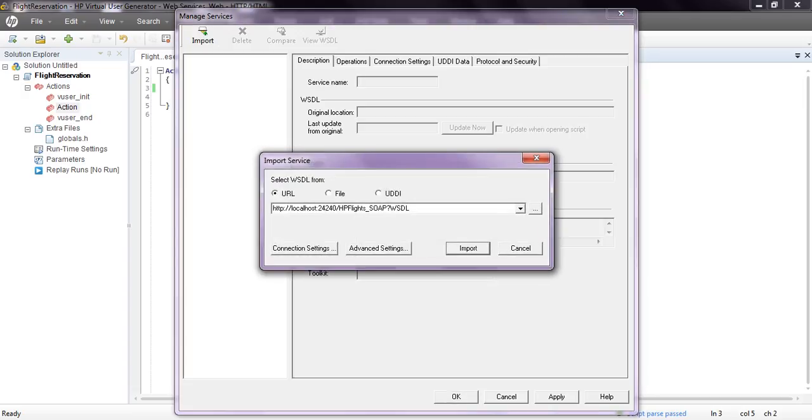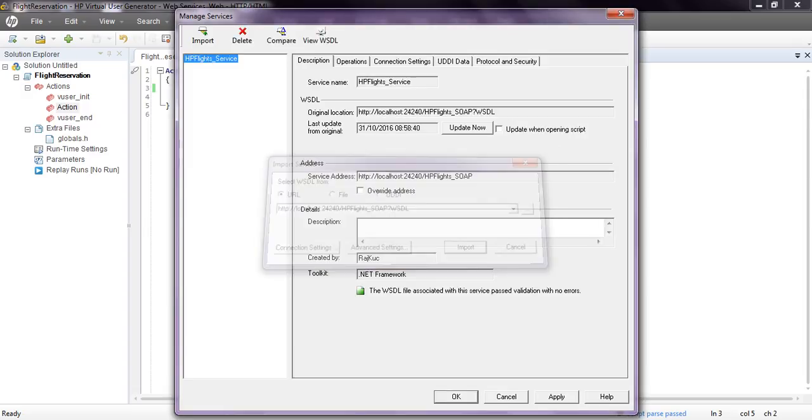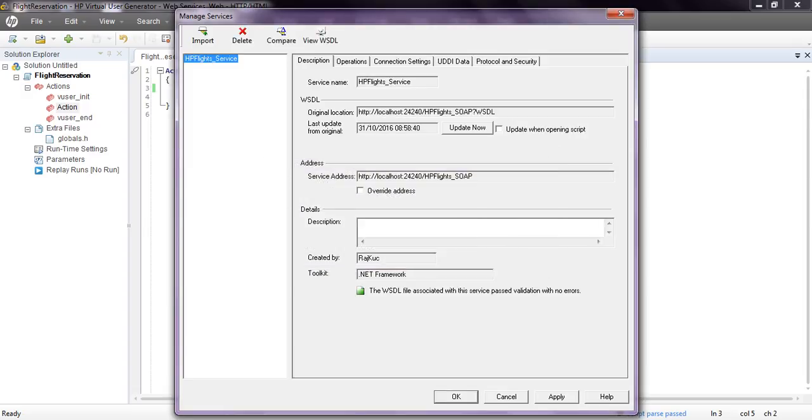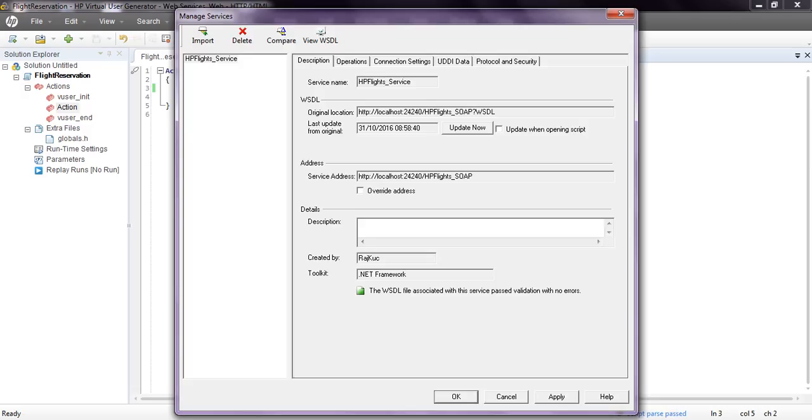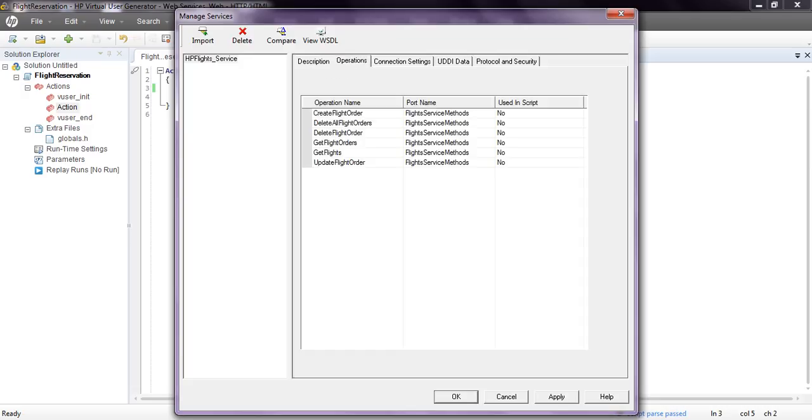Click Import. I am using a WSDL file URL format. Click on Import. It will import all WSDL requests. You can overwrite if you have any IP address. This toolkit is .NET Framework. You can see the original location, service name, and operations.